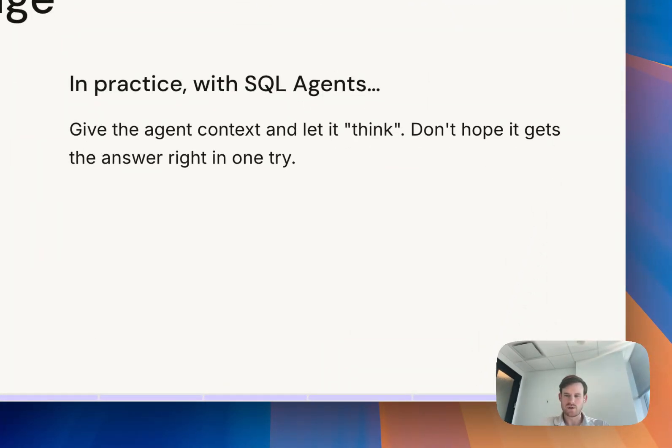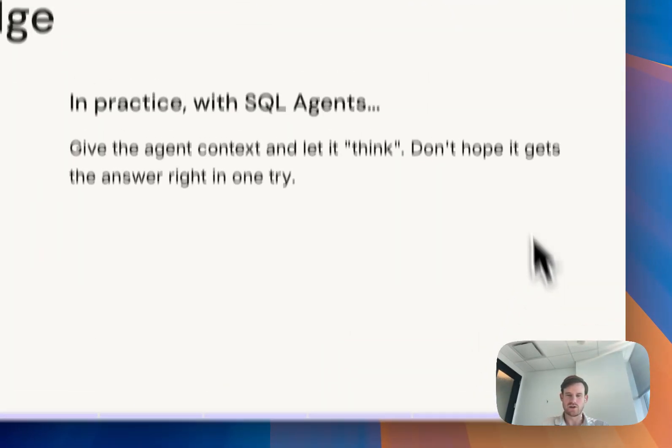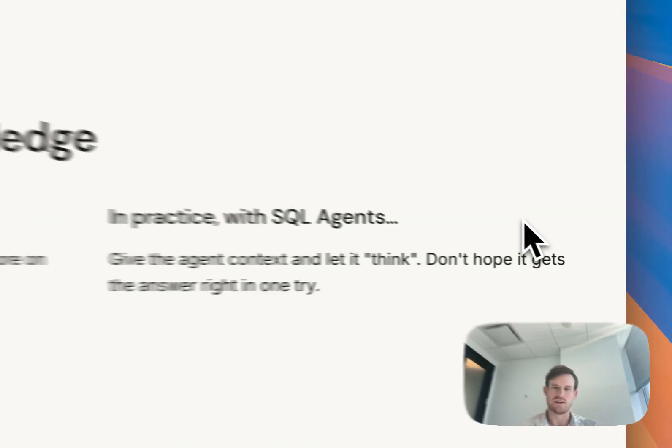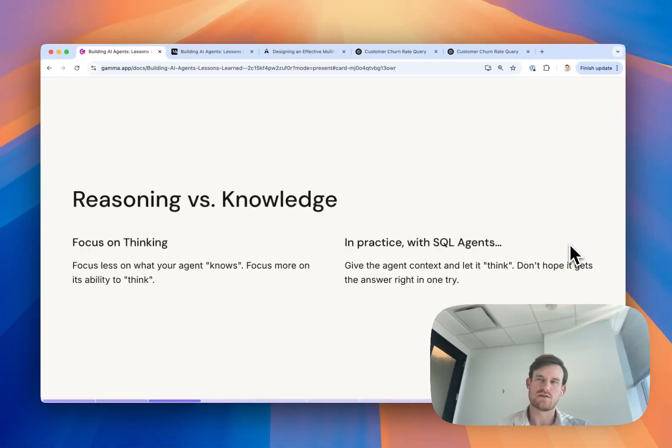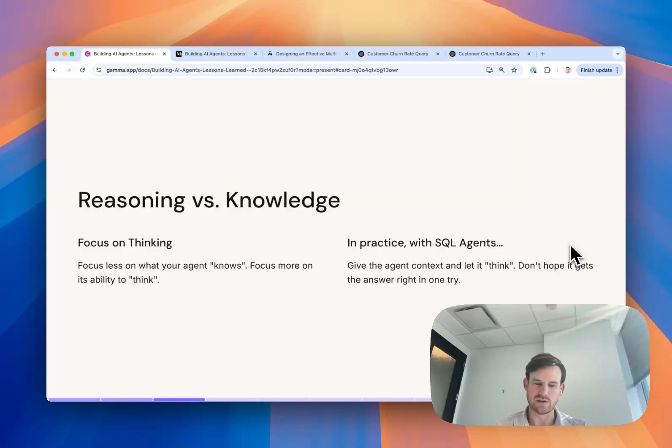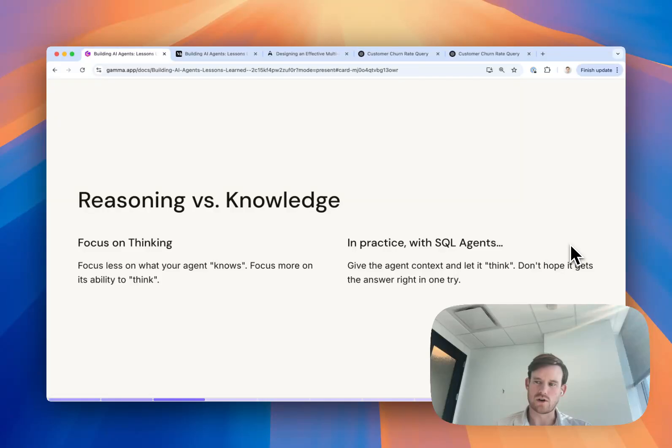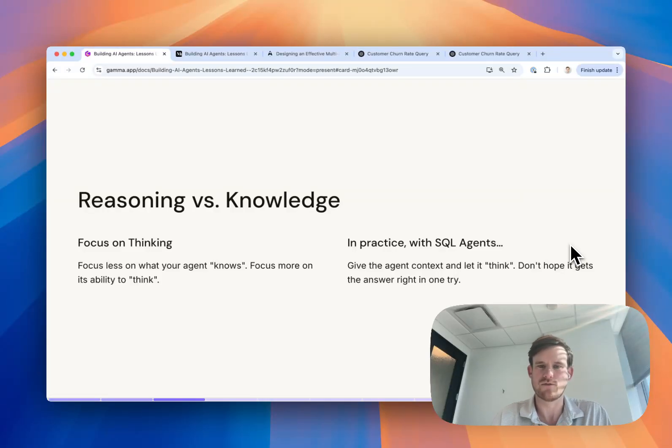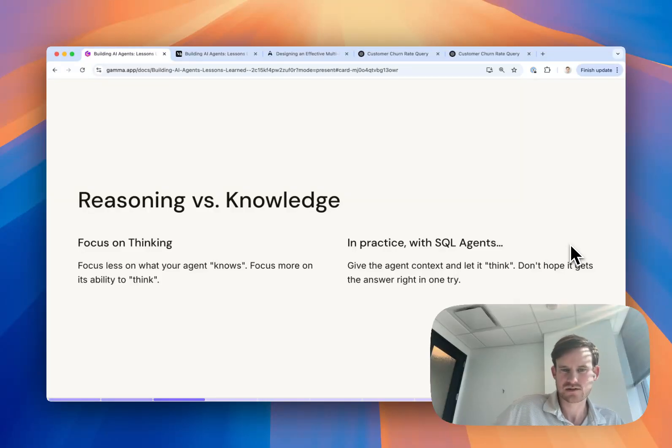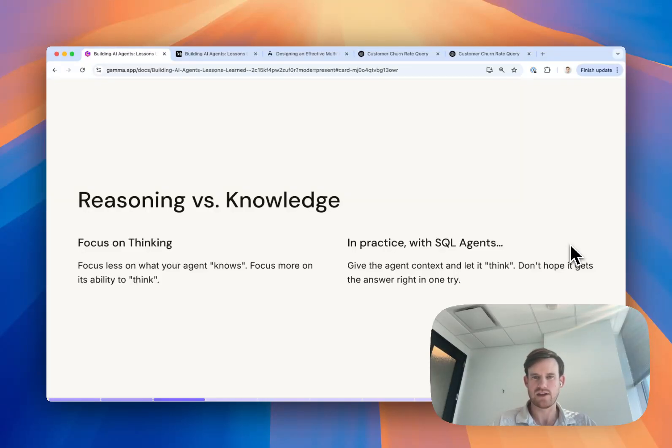One of the biggest lessons we learned in building agents was the necessity to focus on enabling the agent to think rather than be limited by what the underlying model knows. A lot of our tool calls were focused on retrieval rather than trying to do RAG where we inserted contents into the system prompt to guide the agent's actions.